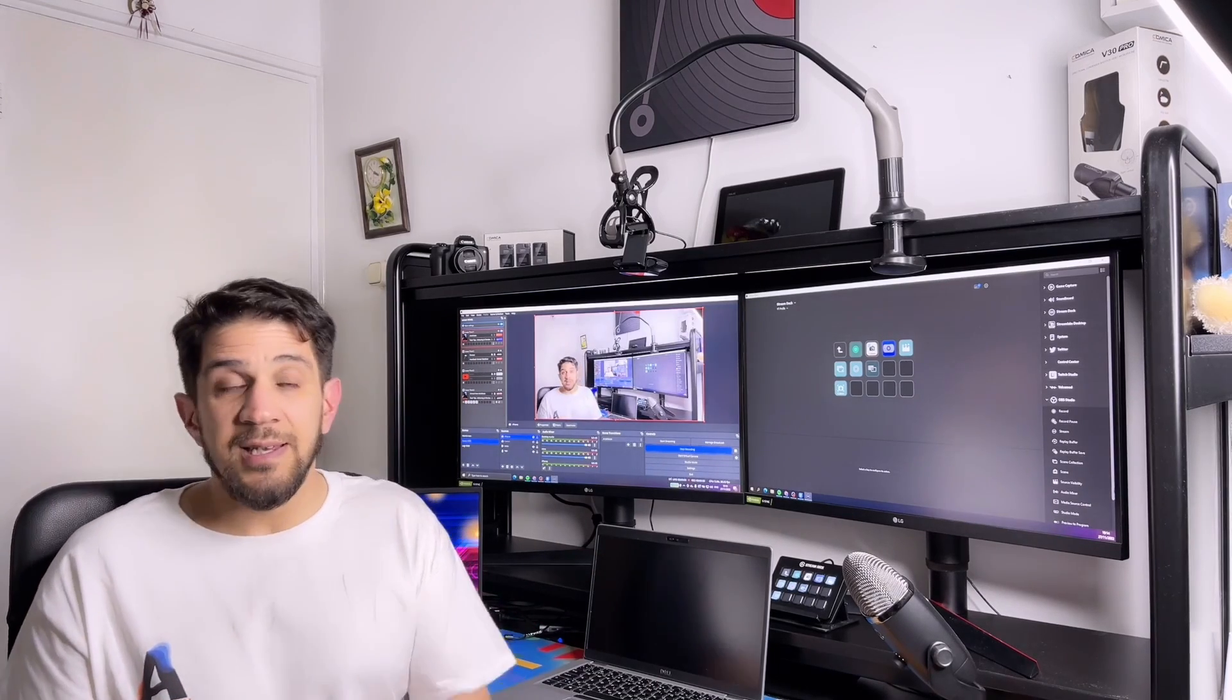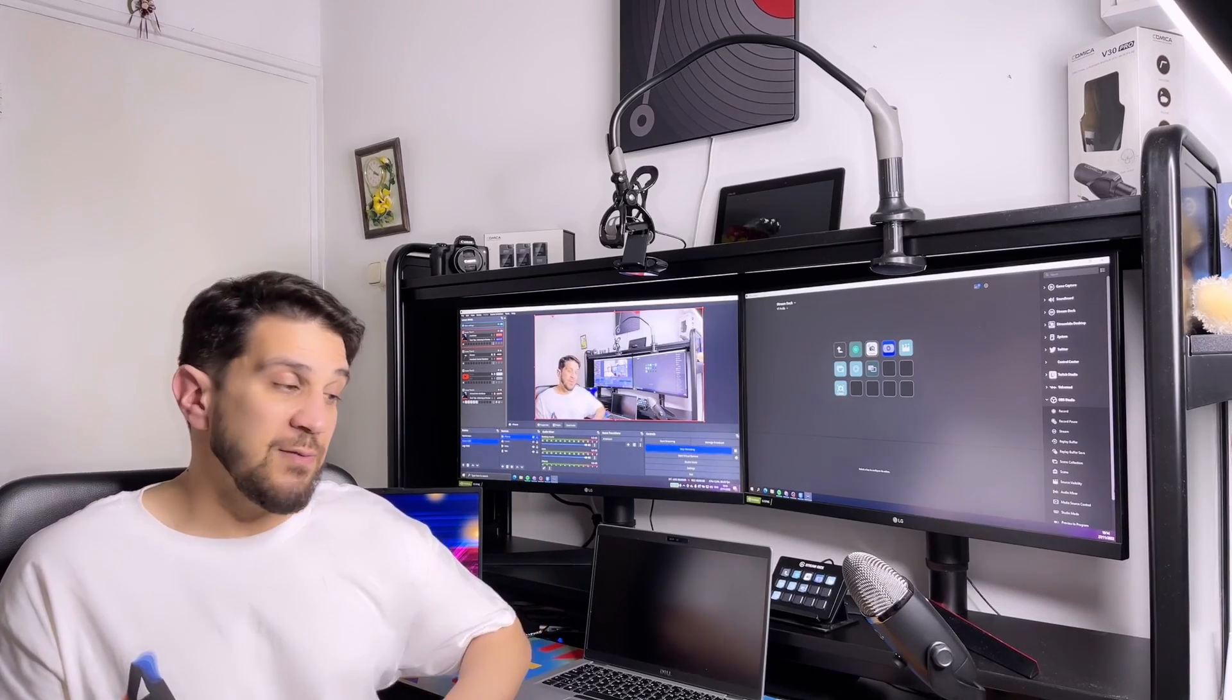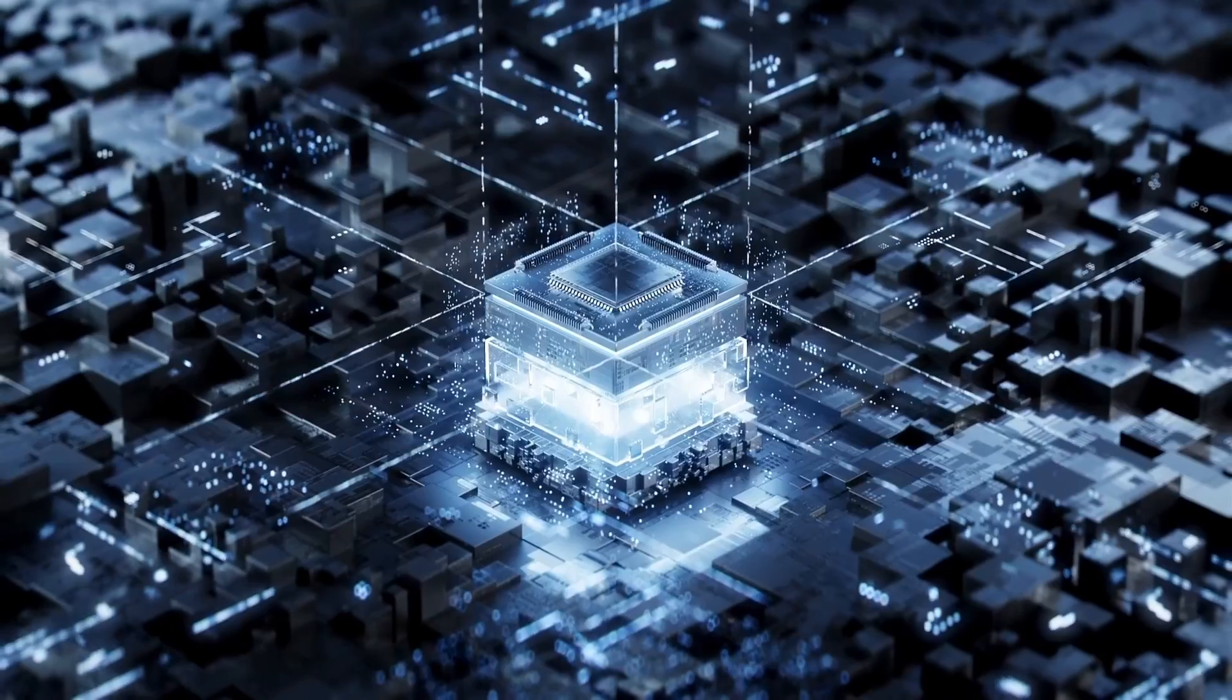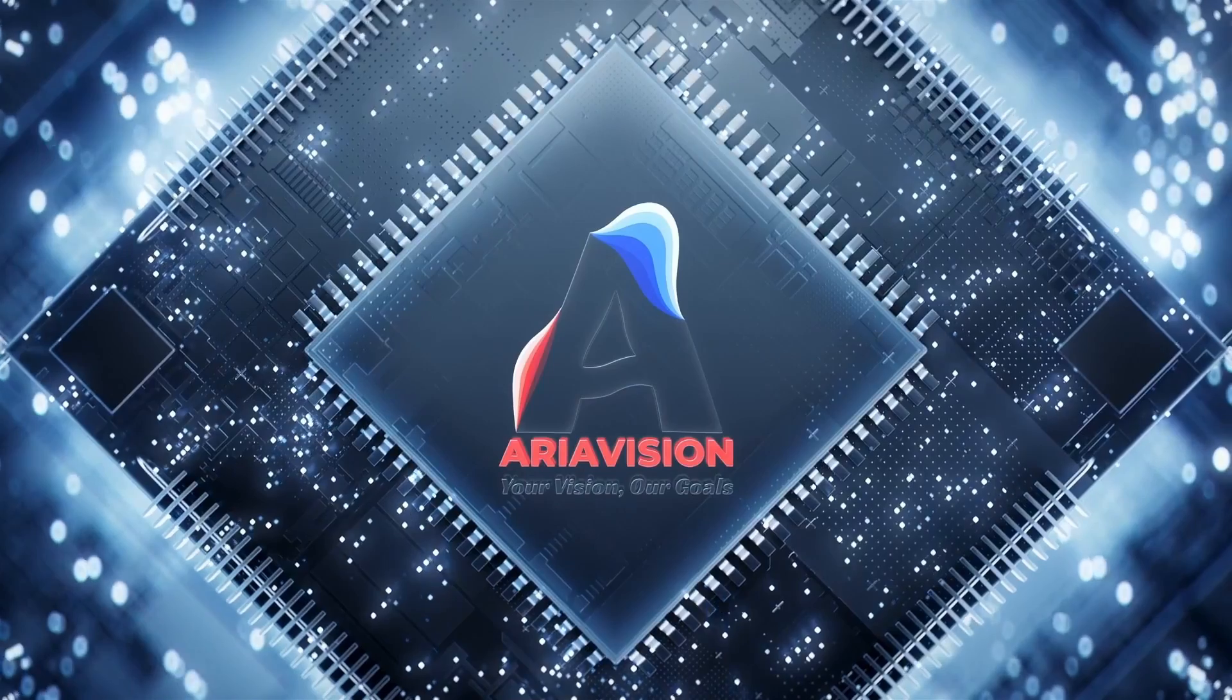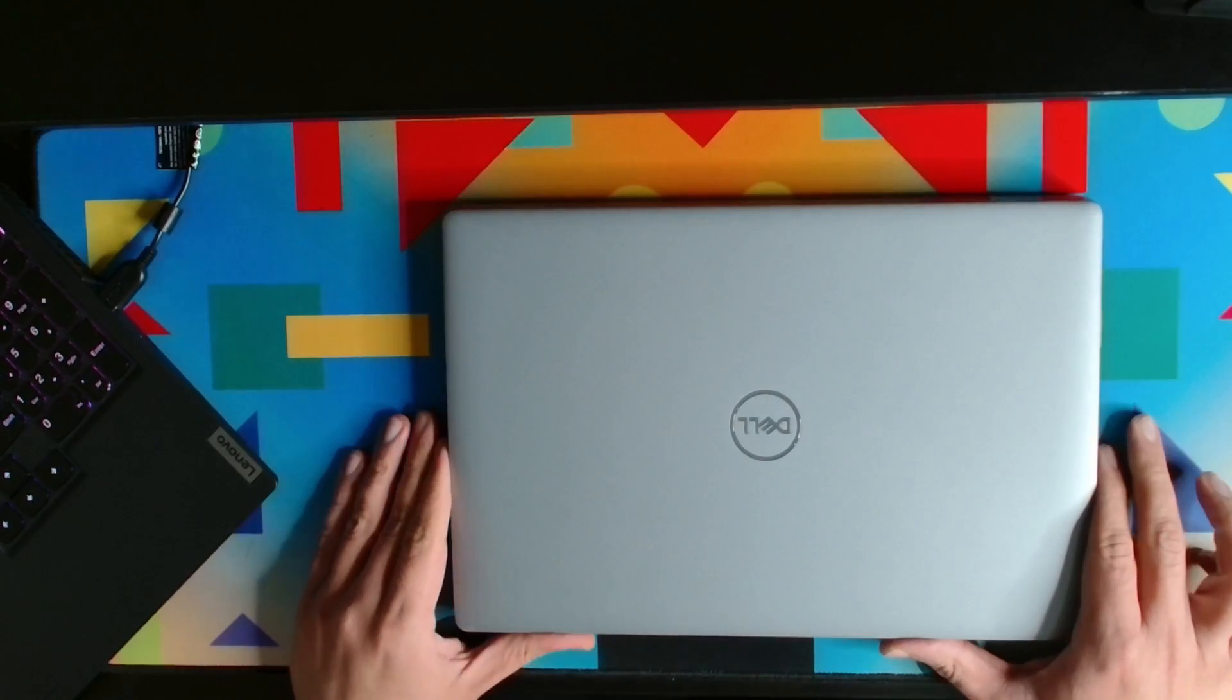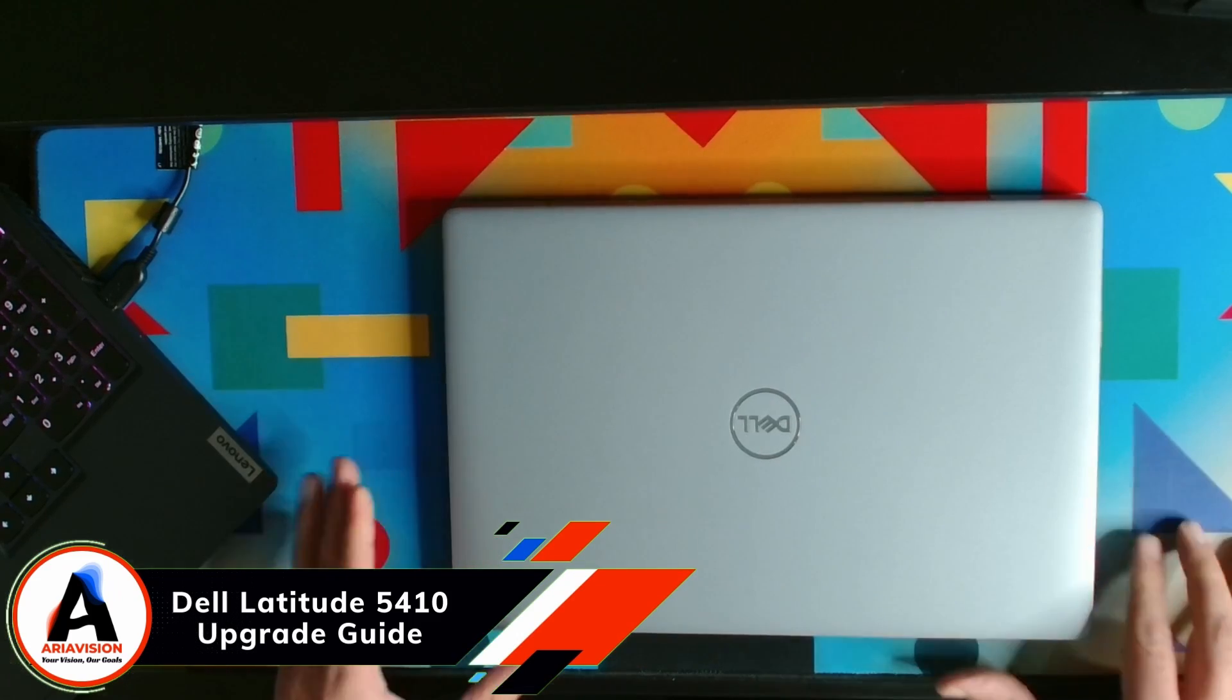Alright, so let's move on to my top camera and from there I will show you how to open the laptop. I'm using the Logitech C920 as the overhead camera.